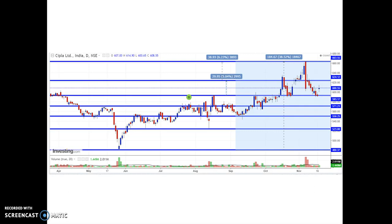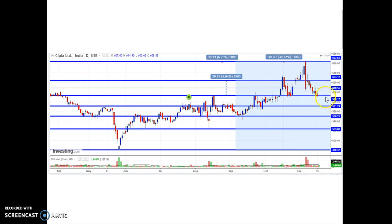The company portfolio includes over 1,500 products across a wide range of categories meeting quality standards globally. Coming to the price analysis: from around the ₹480 price level, the price has reached around ₹660, moving approximately 38.52% or ₹184.67 in terms of price. Currently, the price is trading around ₹608, and it has strong support around the ₹593 price level.